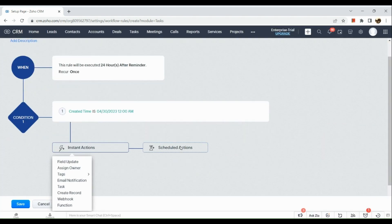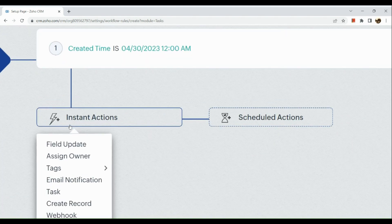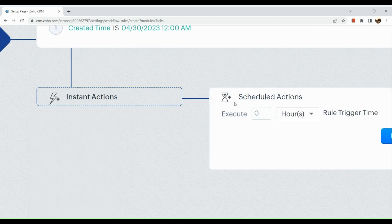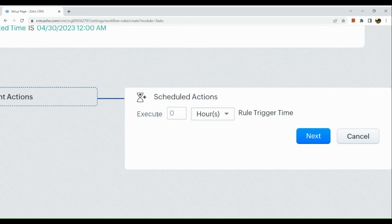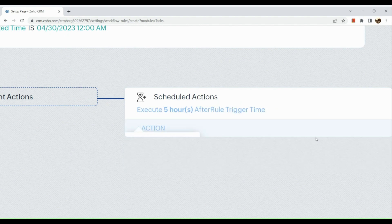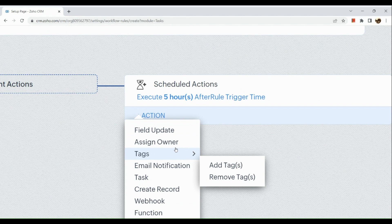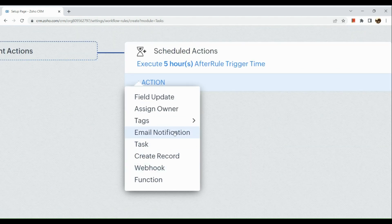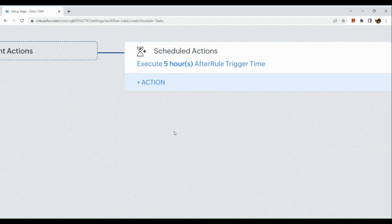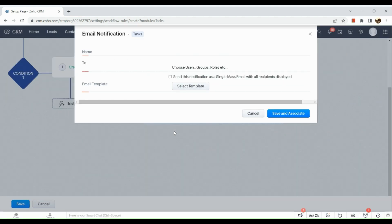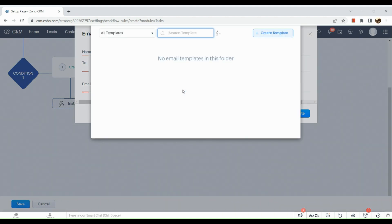Click on next and then here you have two options: you can create an instant action and a scheduled action. So here click on like the execute for five hours and then click on next. And then you just need to have the action right here or choose an action, say for example you want to have an email notification.